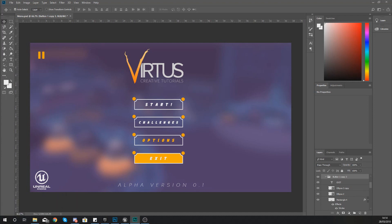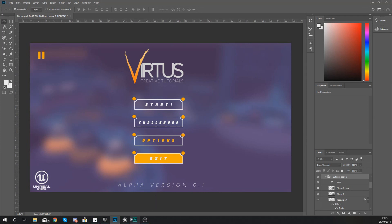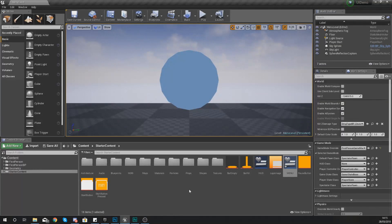In today's video we're going to be showing you how you can set up functionality for an exit button. Now on our main menu you can see at the bottom here we do have an exit button. When you click that you want it to close your game and that is exactly what we're going to be showing you how to do inside of Unreal Engine.